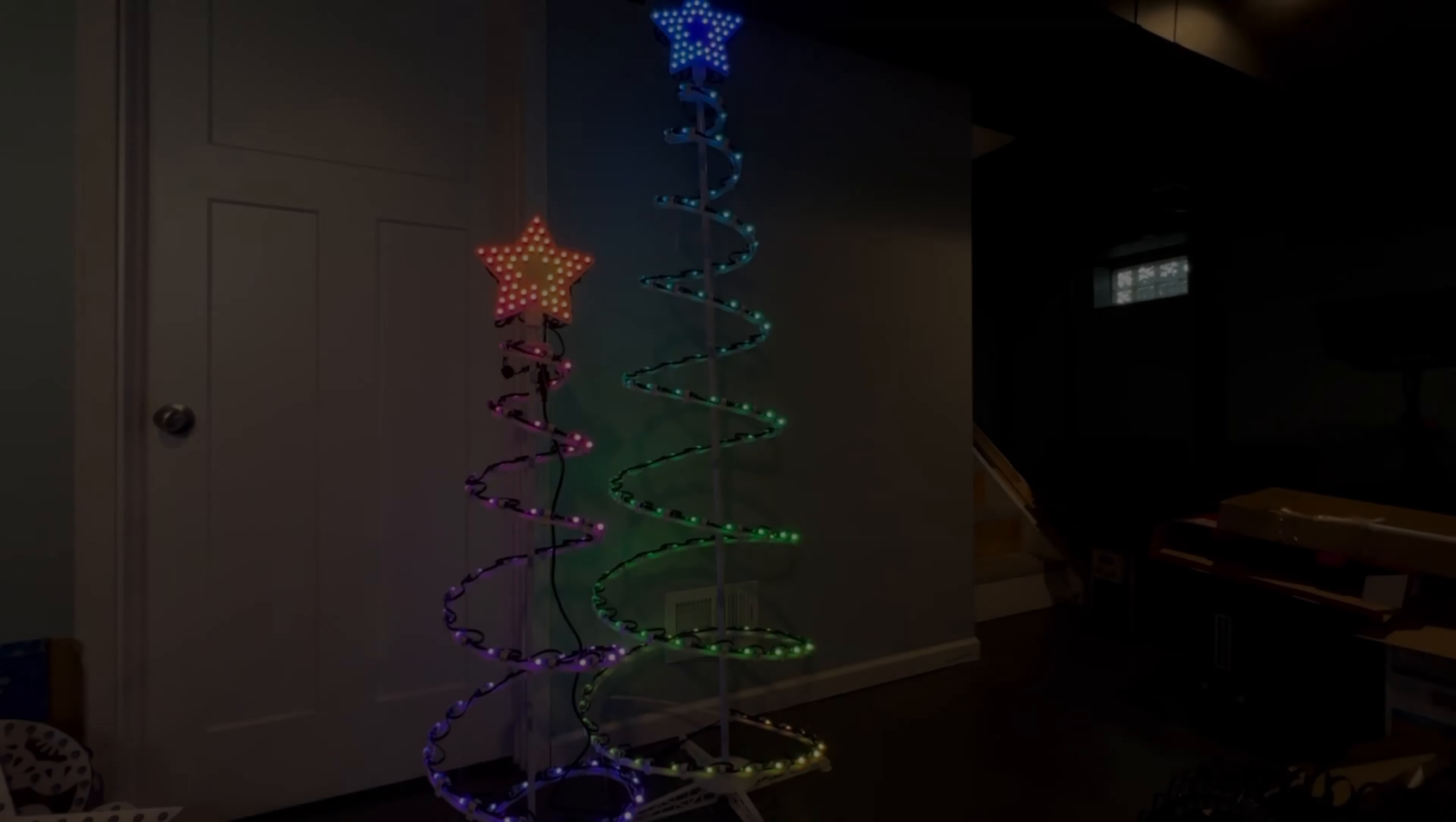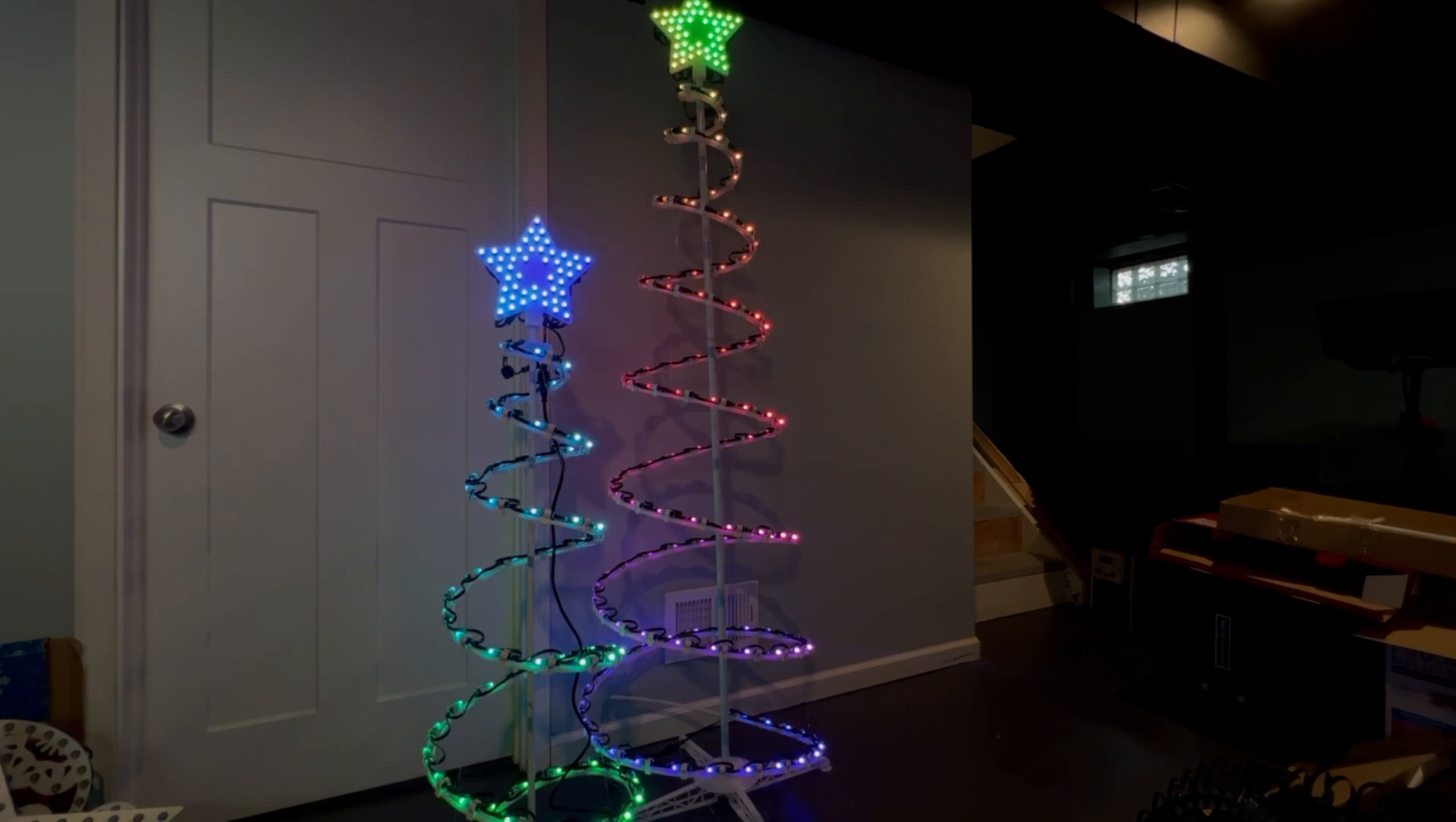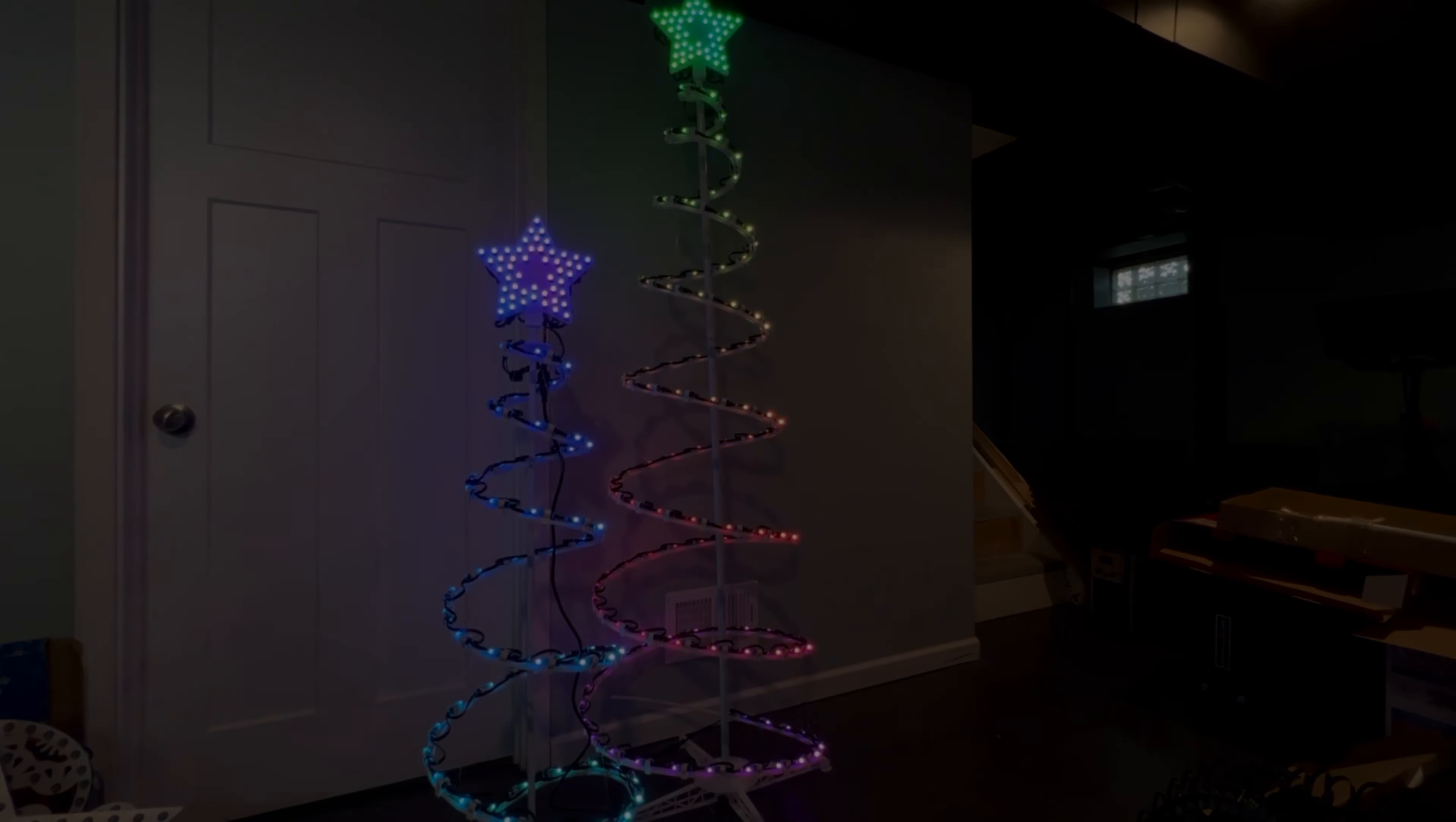When we put everything together, here's what we end up with. Right now these are just running on WLED with the rainbow effect. Next, let's take a look at modeling in xLights and getting these set up with a small sequence.